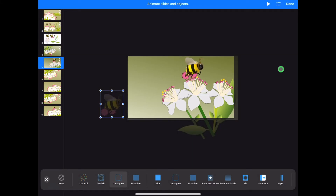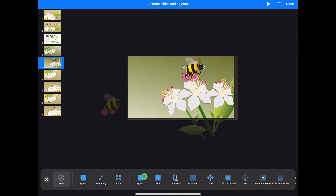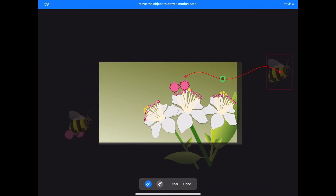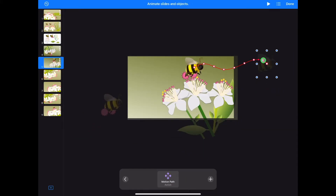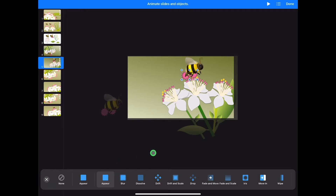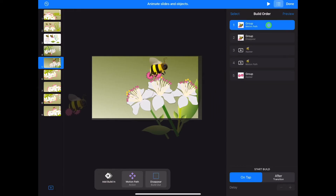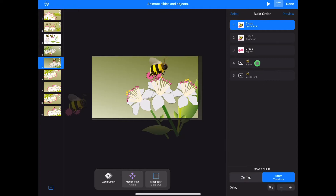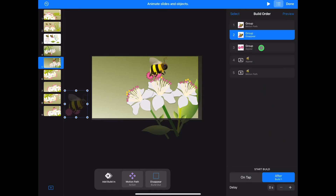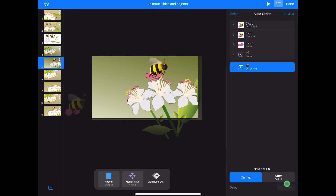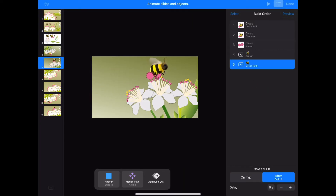Tap on the bee without the pollen and tap animate. Choose build in, appear. Tap add action, create path and fly the bee off the slide. If you have a trackpad connected to your iPad you can double tap into the path and change or move the sharp or smooth points. Tap on the pollen and choose build in, appear. Tap on build order so we can time everything together. Drag the pollen appear up in the order so it is after the bee disappears. Tap on the first motion path and choose after transition. Bee disappear after build one, pollen appear with build two, bee appear with build two and the last bee motion path after build four. Tap preview to test your animation. Tap done.